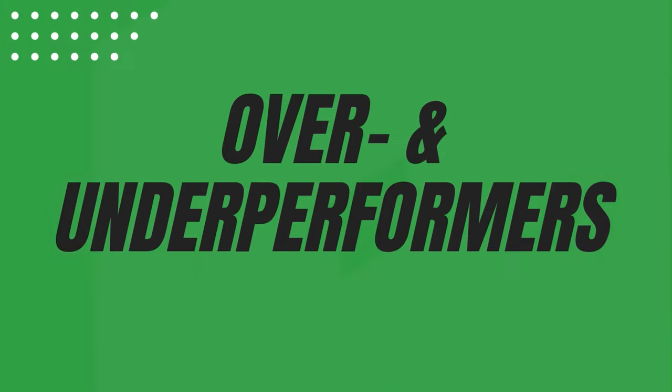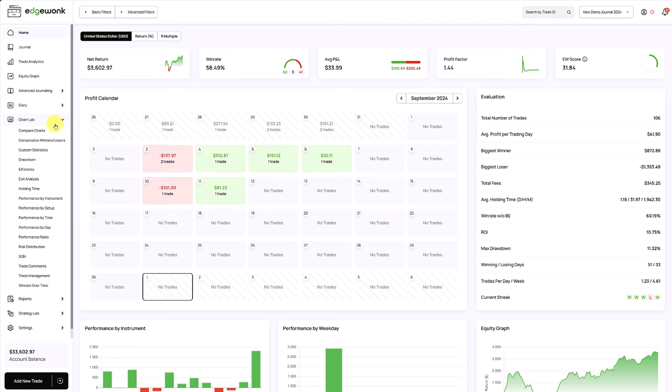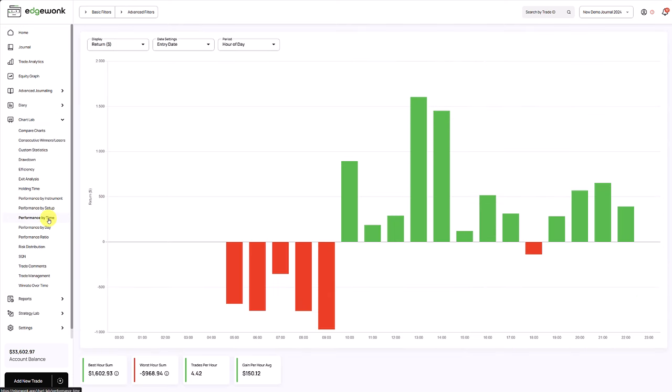First, let's try to find your under and over performers. These are the parts of your trading that work exceptionally well and things that don't go so well. For that, we can go to our chart lab and start by the performance by time. This gives you a breakdown of your trading day with each hour as its own interval, showing you how many trades and what your performance is.